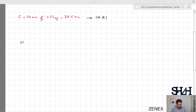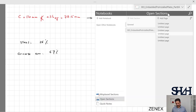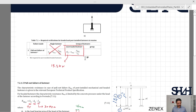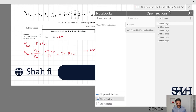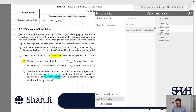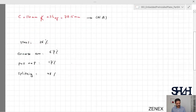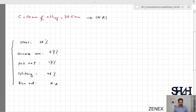To recap the tension verification: steel failure utilization ratio was 26%; concrete cone failure was 67%; pullout failure was 17%; combined pullout and concrete failure was not required; concrete splitting was not required but conservatively calculated at 48%; and concrete blowout was not applicable. These are all the utilization ratios for the tension checks. The next phase is checking the shear force and verifying the remaining criteria.